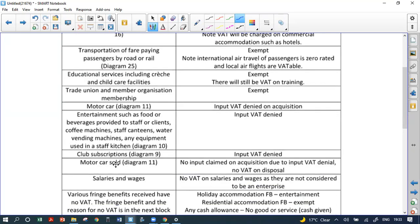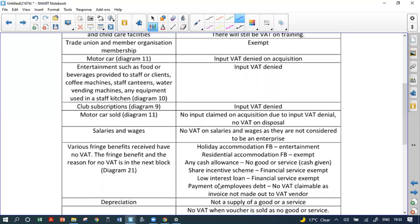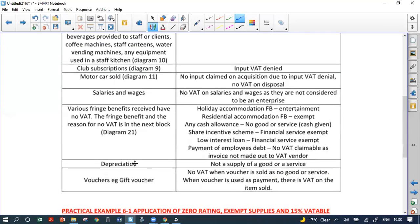Long-term assurance and life insurance are exempt financial services. Sale or letting of land outside SA is an exempt supply. Cryptocurrency purchases are an exempt financial service. Residential accommodation is exempt. Transport of fare-paying passengers by road or rail is exempt — that's why taxis don't issue VAT invoices. Educational services and trade union services are exempt. Motor car input VAT is denied. Entertainment input VAT is denied. Club subscription input VAT is denied.